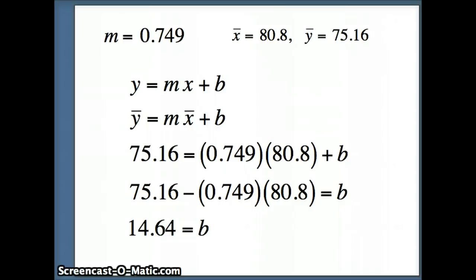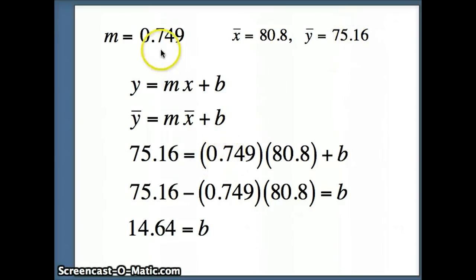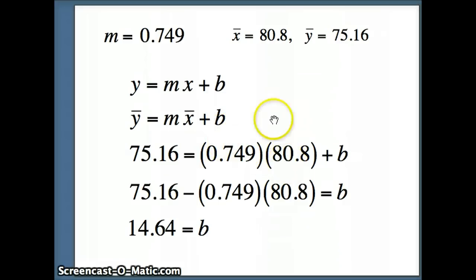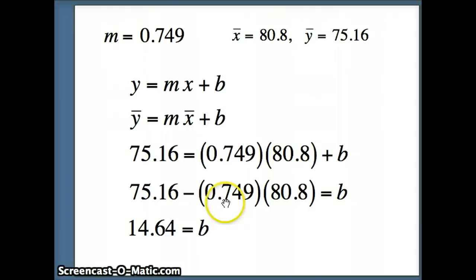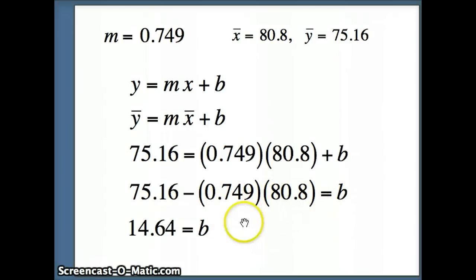So y-bar is 75.16, equals m .749 times x-bar 80.8, plus b. Subtracting this product from both sides, we get 75.16 minus .749 times 80.8 equals b, or b equals 14.64.